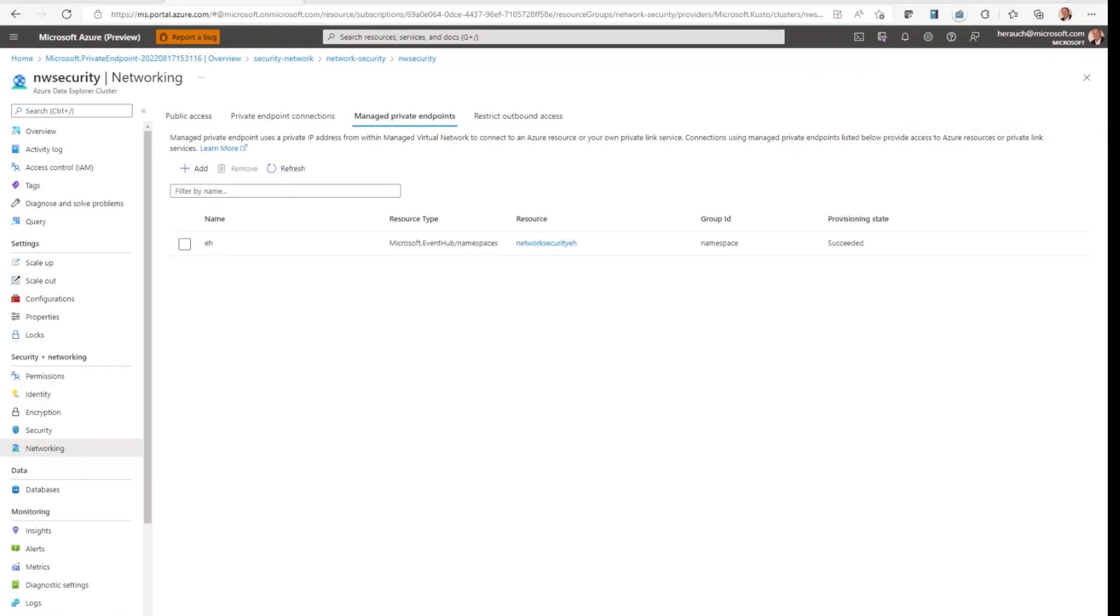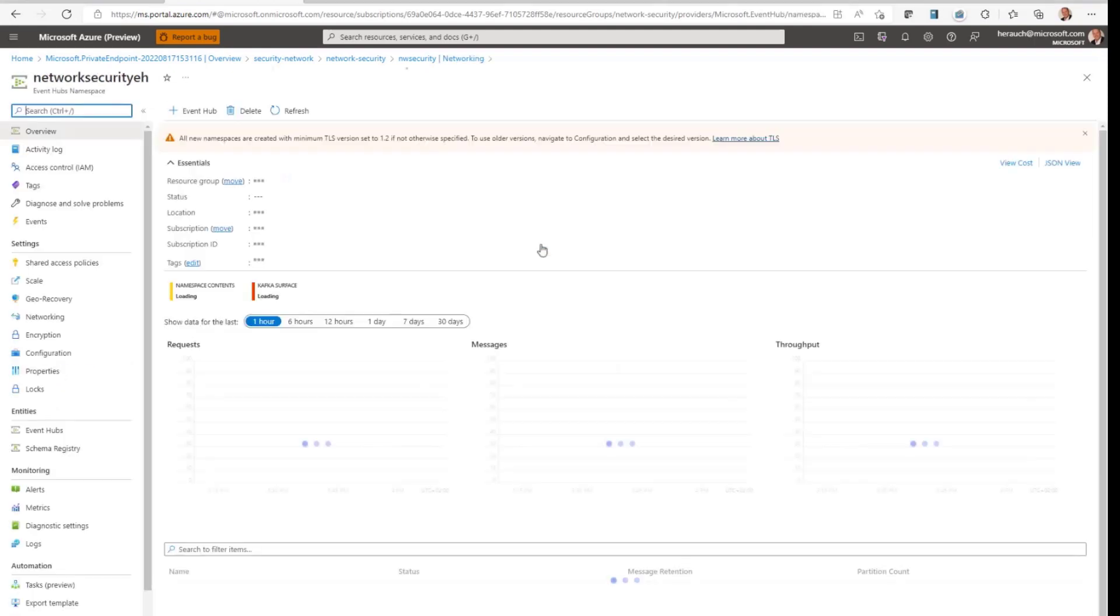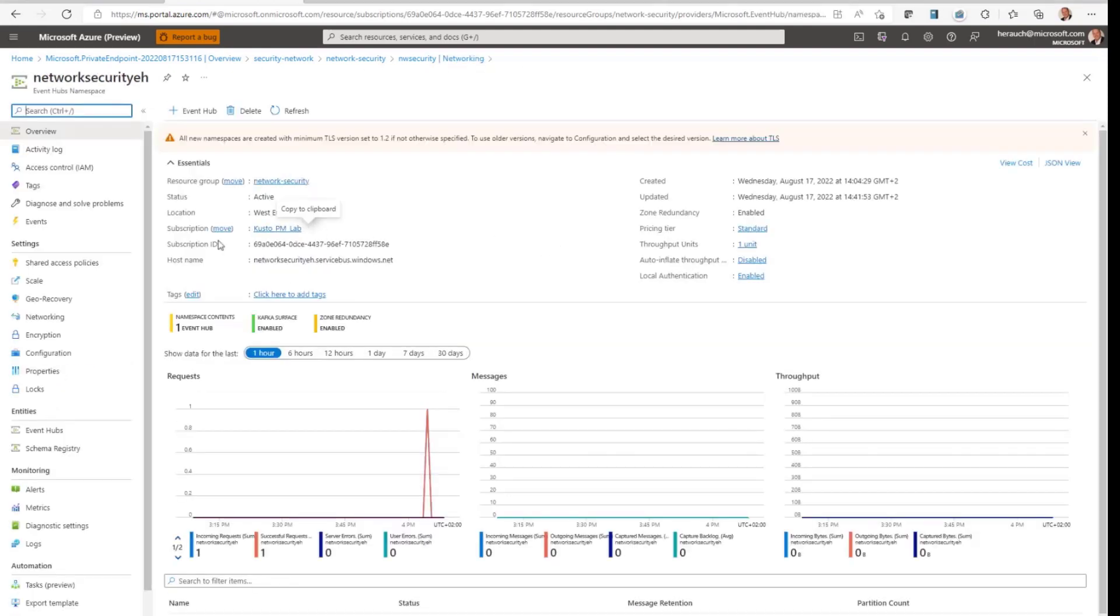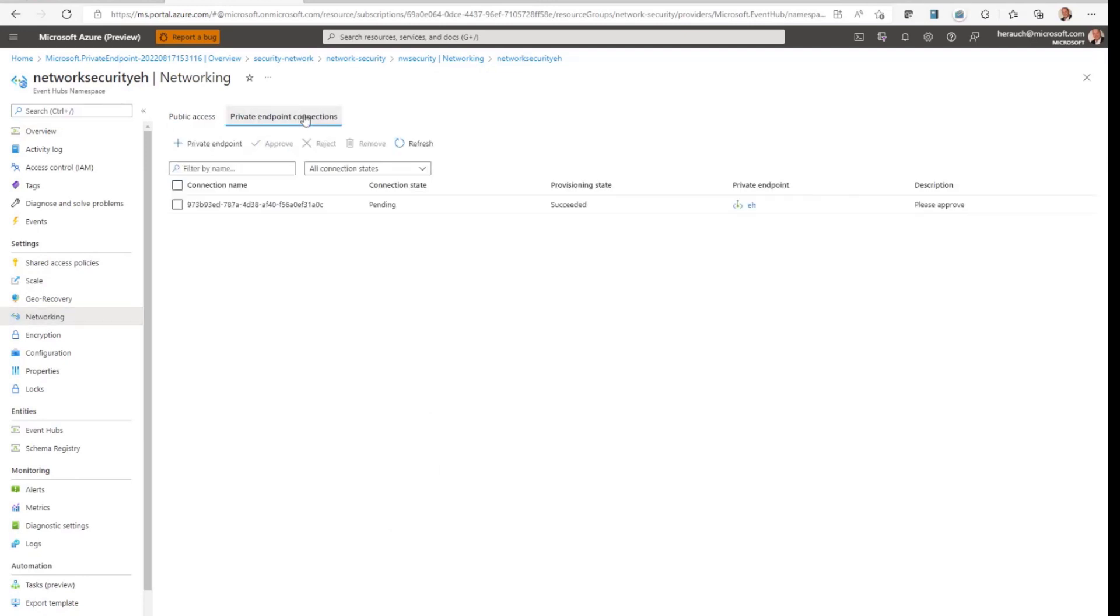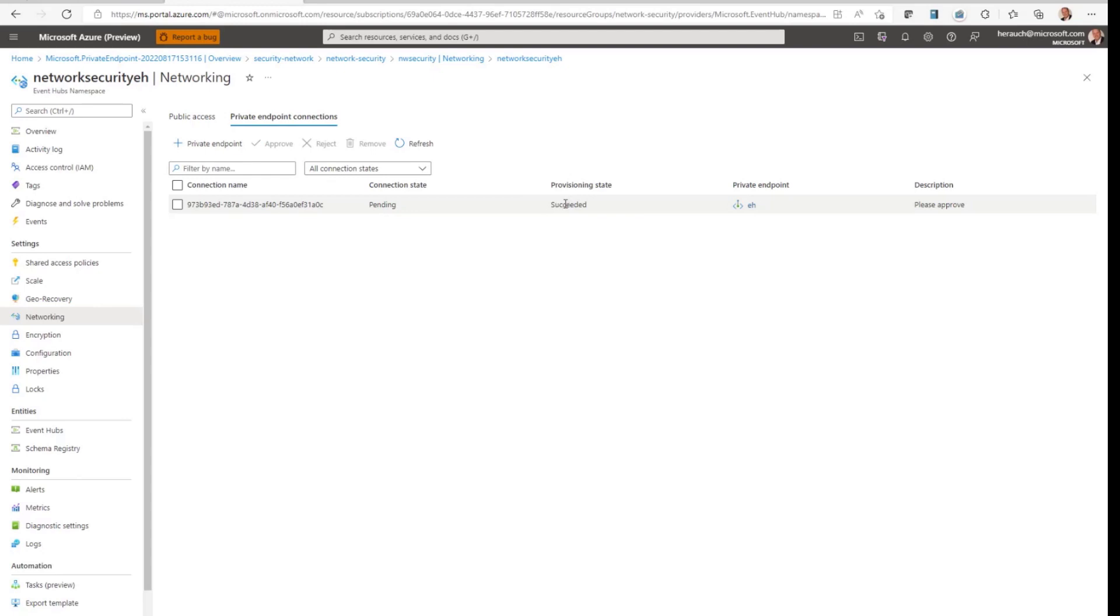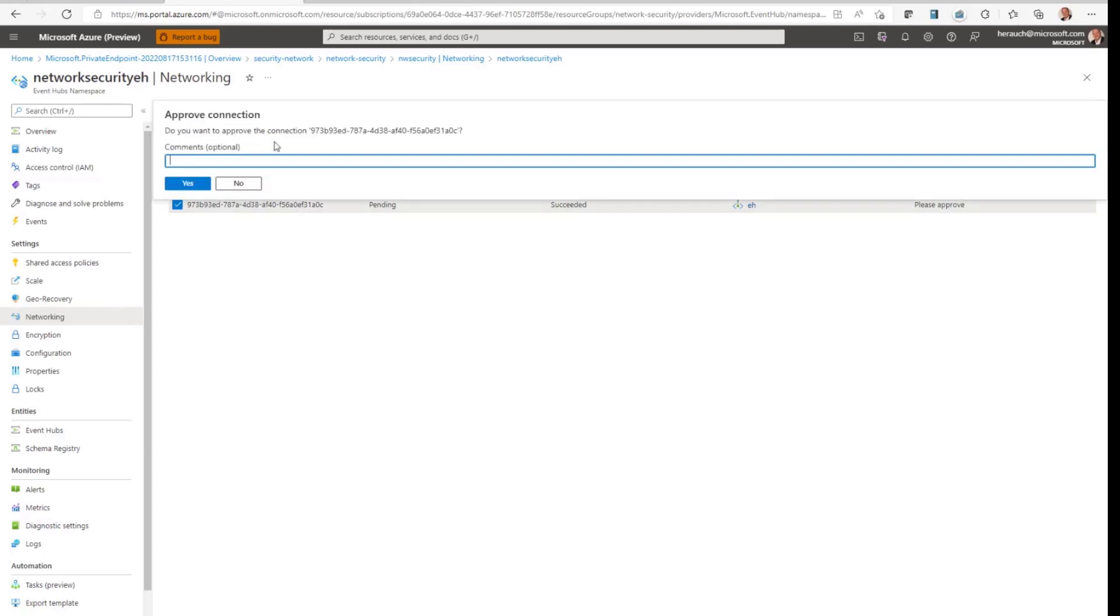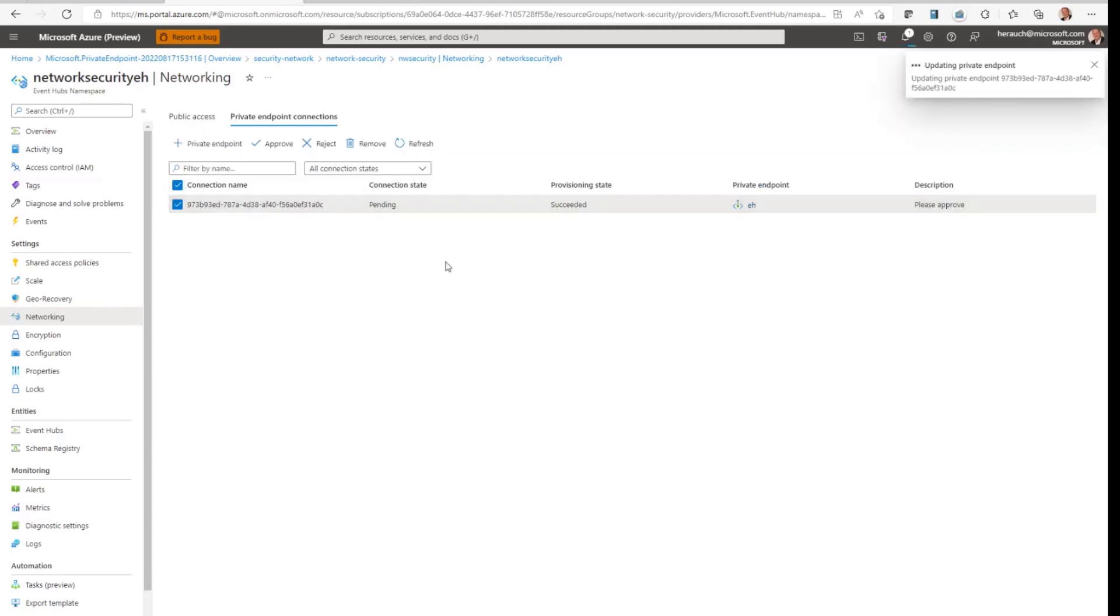Now, the managed private endpoint was created. You see the provisioning state is succeeded. Now, last but not least, I have to go to the resource which is the event hub, to its networking configuration, to private endpoint connections and then you see that there is a new connection name. The connection state is pending, the provisioning state is succeeding, it's a private endpoint called event hub and the description is please approve. In order to make that connection working, I need to click on that connection and say yes, I'm approving it.